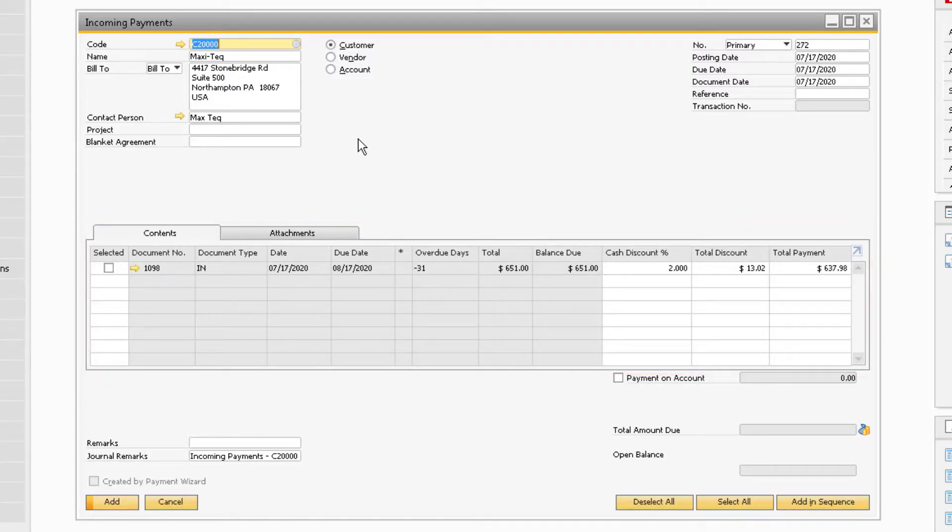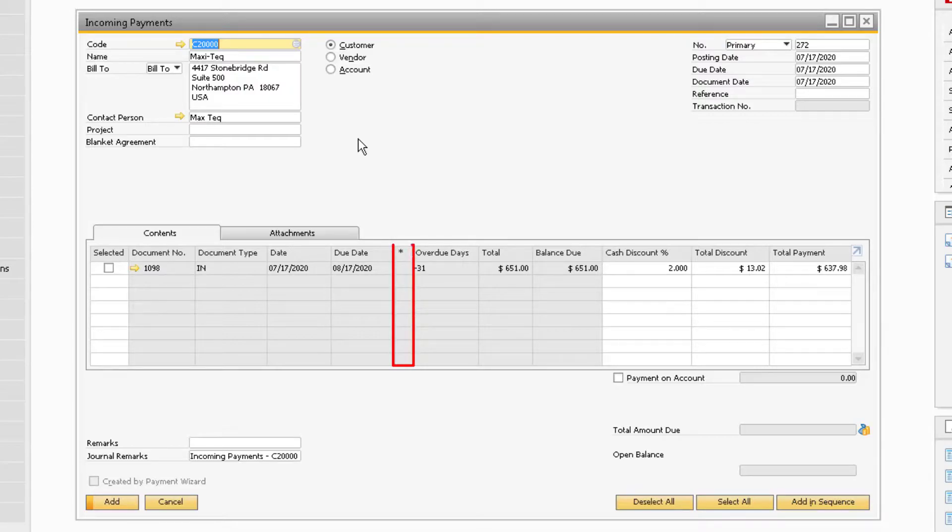The system offers you some useful tools and indicators to help you understand the nature of the documents displayed in order to aid you in making your selection. For instance, any invoices that are due or past due are going to have an asterisk in the invoice line.